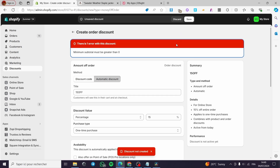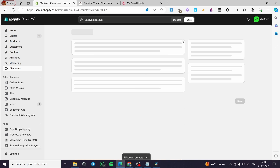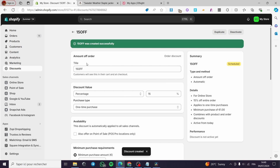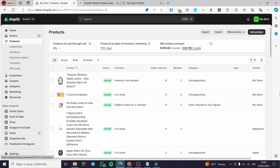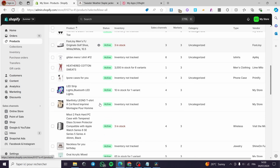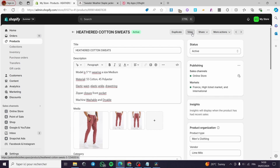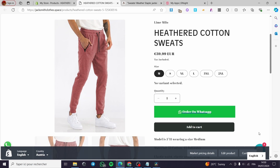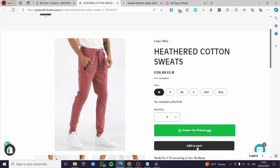There is a minimum purchase field — I'll put one dollar to get past that. Now we have the 15% off discount created. Let's go to the products, select the product we want this discount to apply to. I'll select a sweatshirt product and click 'View' to open it on the product page.